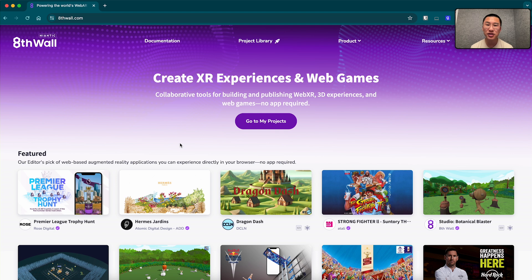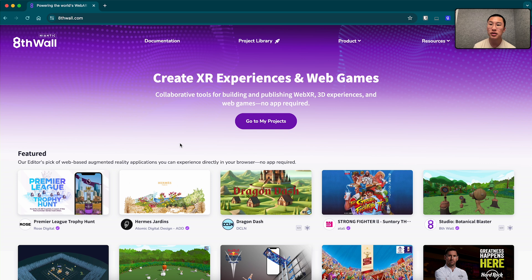Hey everyone, my name is Josh. I'm a design engineer here at Niantic and Aethwall, and I'm going to lead you all on a tutorial on how to use face effects with our new studio product.